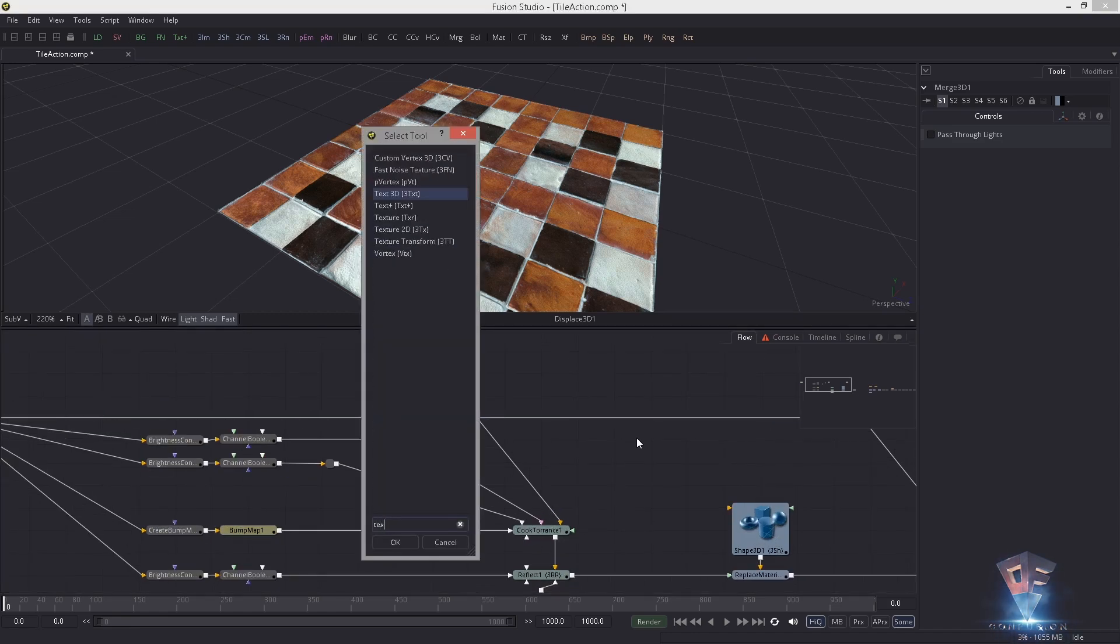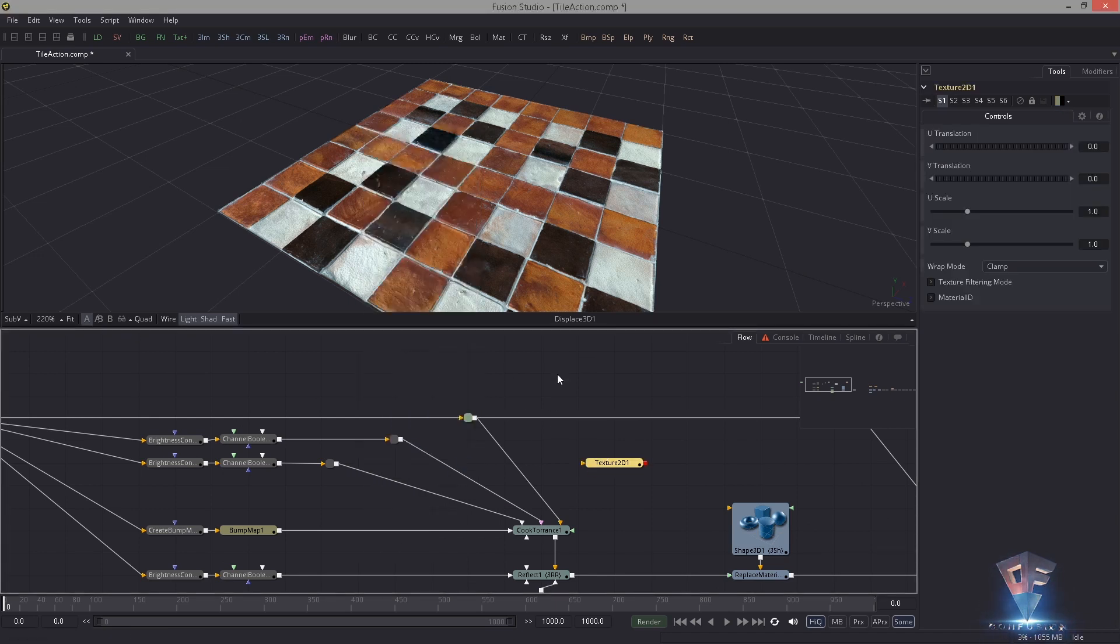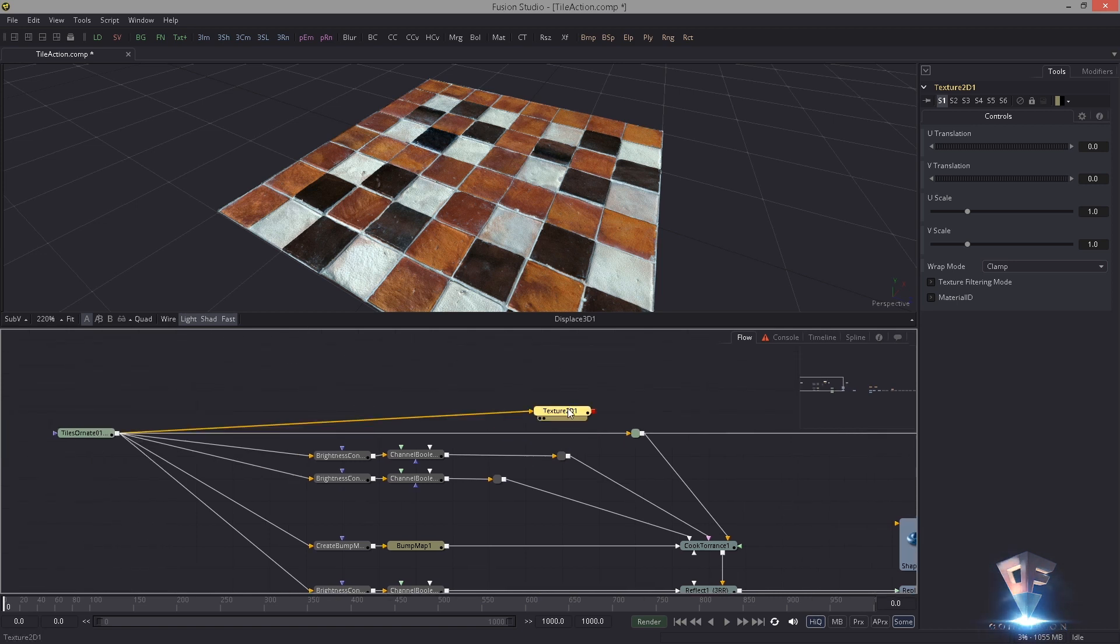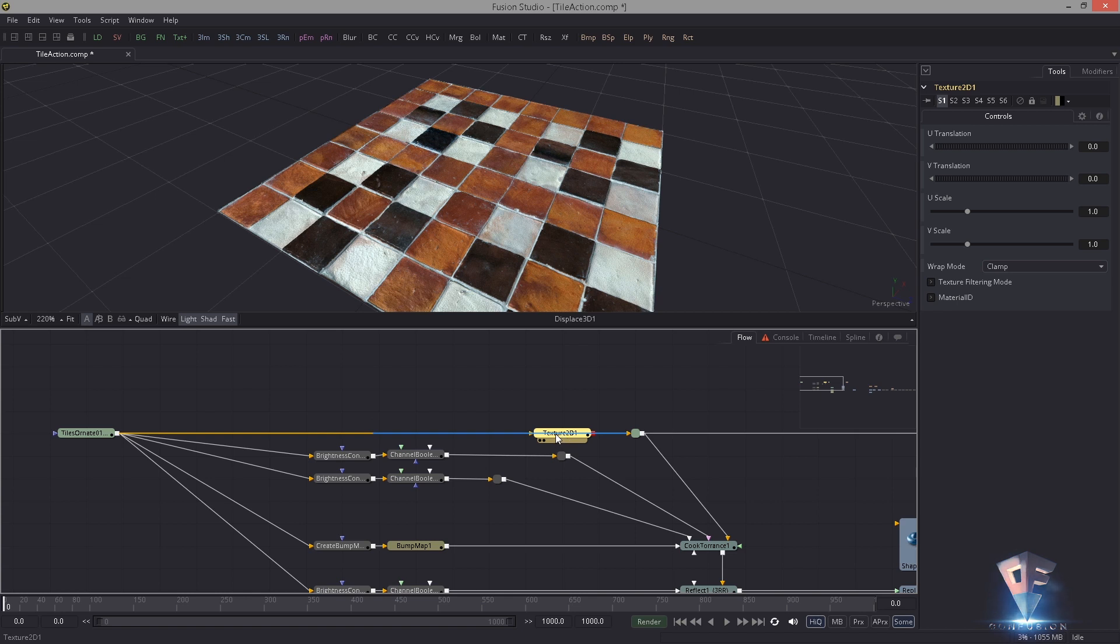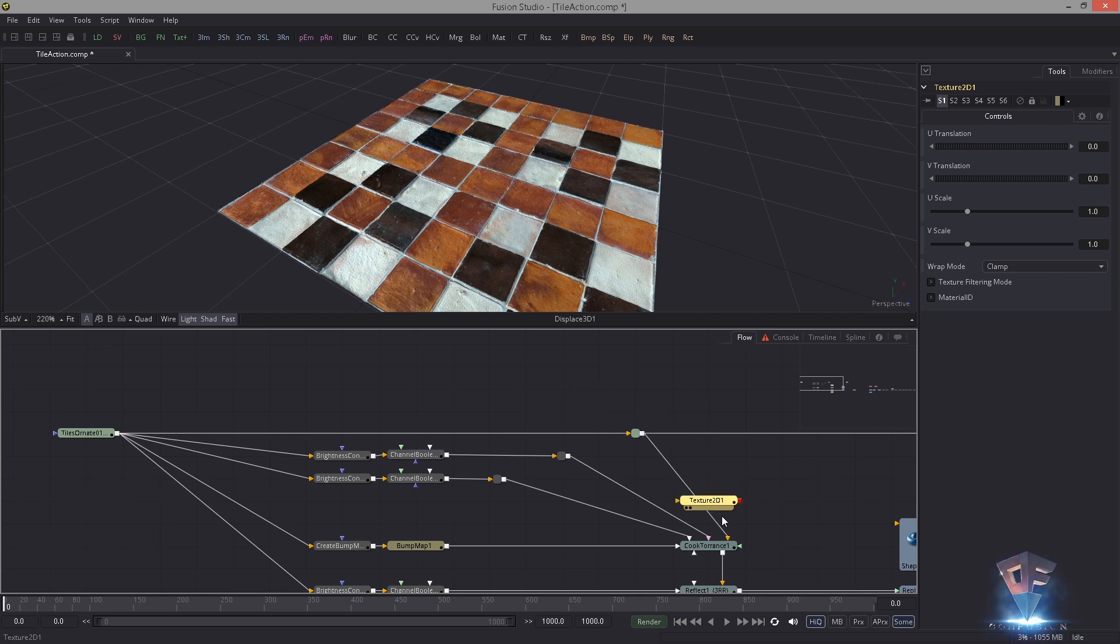So let's just get started with the tiling. First I want to tile the diffuse map. For that, if you have messed around with Fusion already, you might have come across this Texture 2D. I'm going to drop it in and then you might have tried to put it in here and you're like, oh it's not connected.